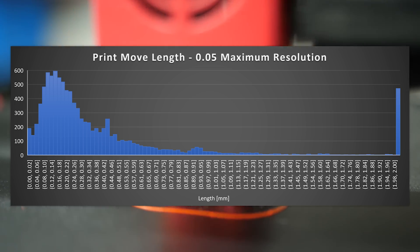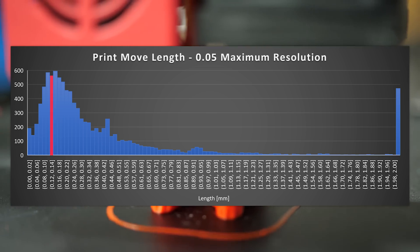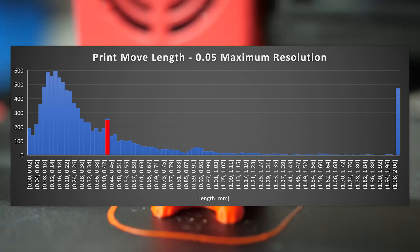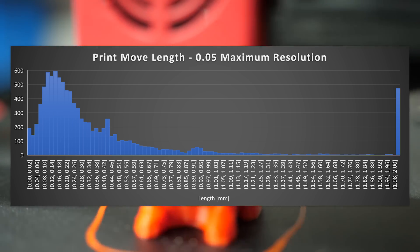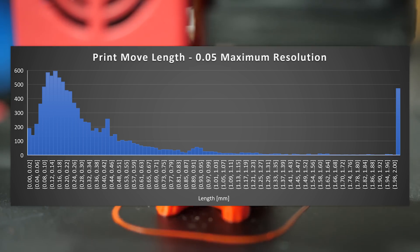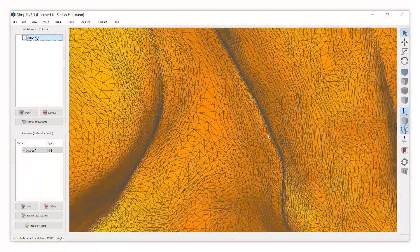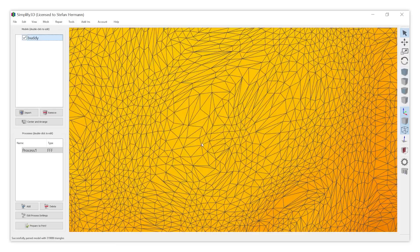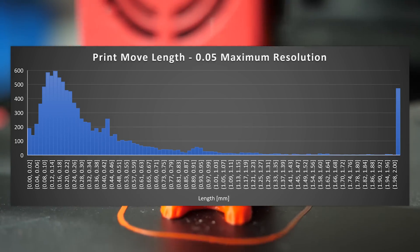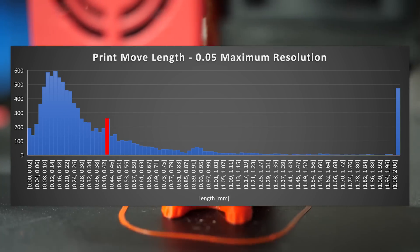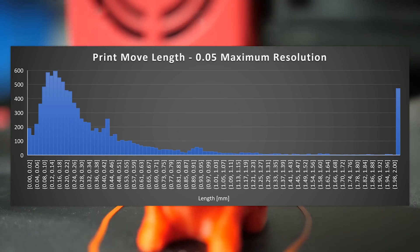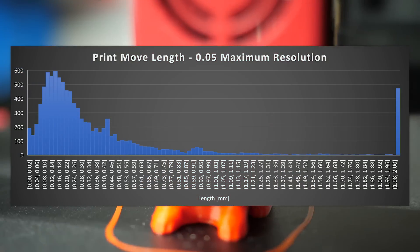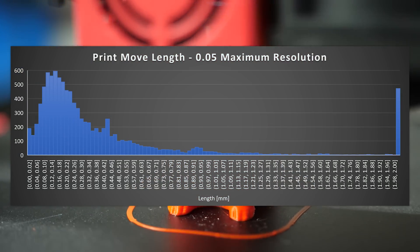For the baseline G-code, we can see that most print moves really have a quite small length. Again especially because the model itself was really fine to begin with. It peaks at around 0.16 mm. There is also by the way a small, individual peak at the side. Can you guess what that is? It's our wipe distance of 0.4 mm.